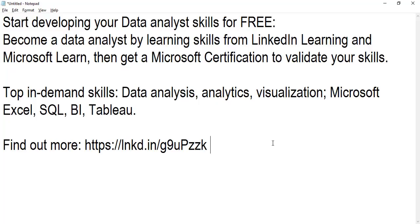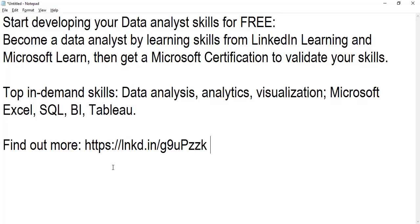You can become a data analyst by learning skills from LinkedIn Learning and Microsoft Learn. I will explain how you can pursue the data analyst skills absolutely free through LinkedIn Learning Path, and after that if you're confident, you can go for a Microsoft certification to validate your skills. That exam will have a cost, but the LinkedIn Learning Path is absolutely free. So let's get started.